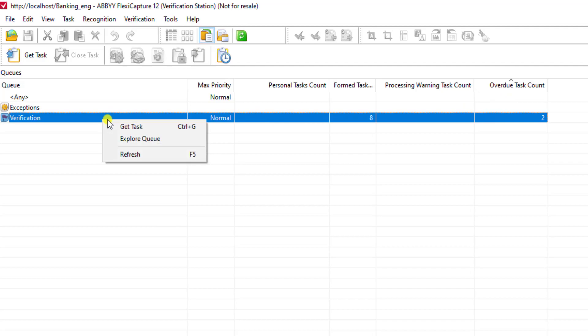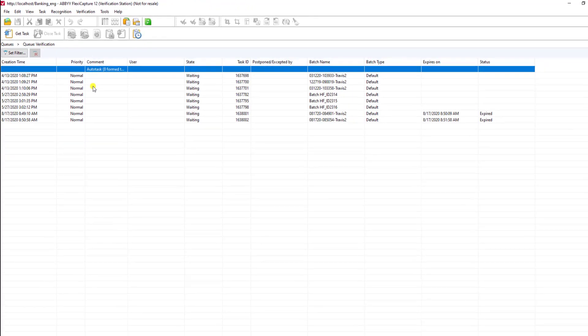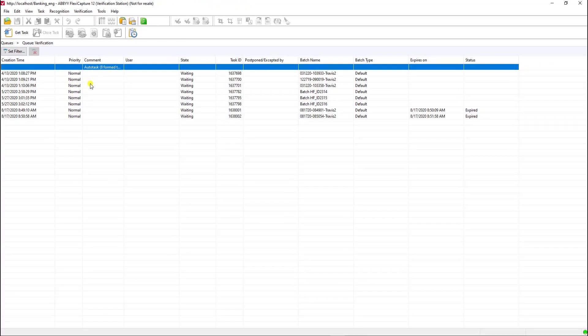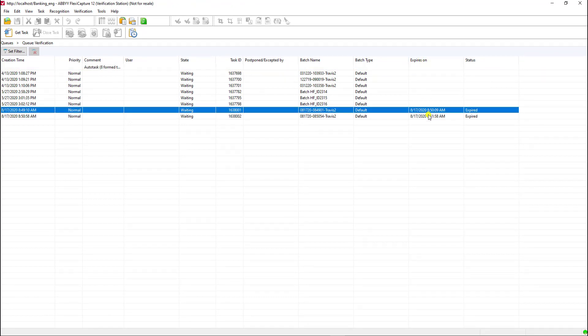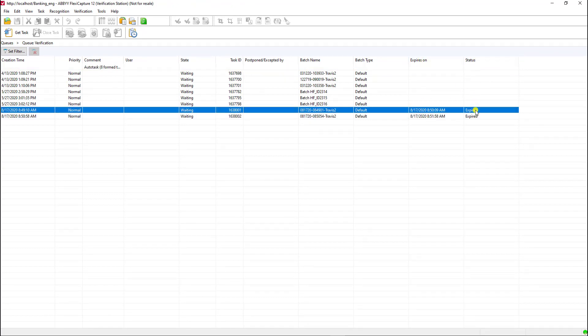At any point you can right-click and explore the queue, and you can see here that I now have certain batches that have expiration dates on them and a status of expired. As they get closer to approaching an SLA, they may have different statuses of a warning status, but as they expire, the status is respectively updated.